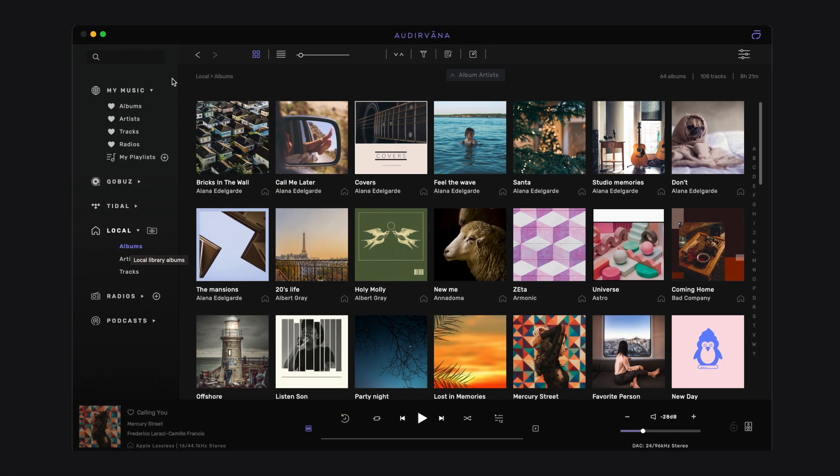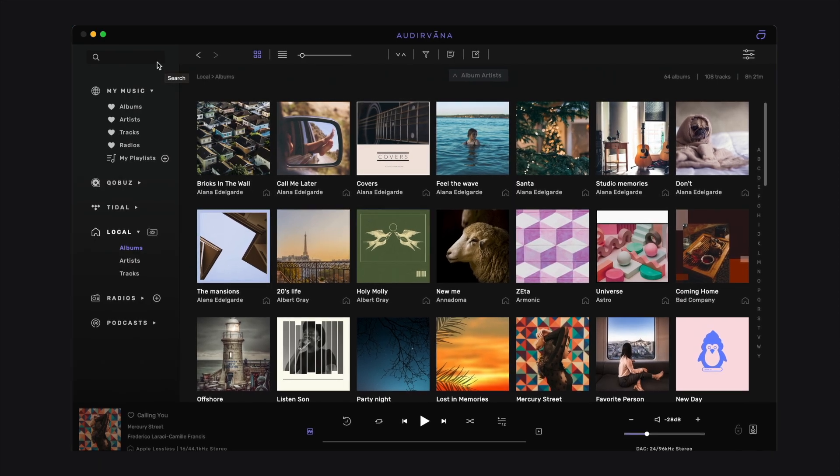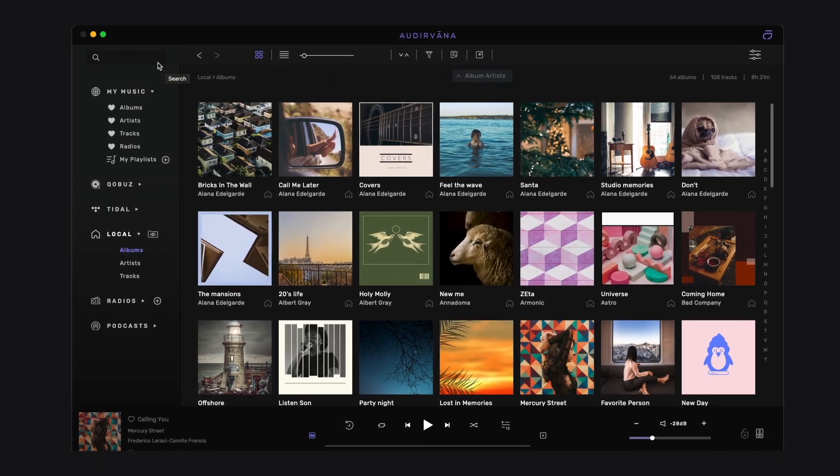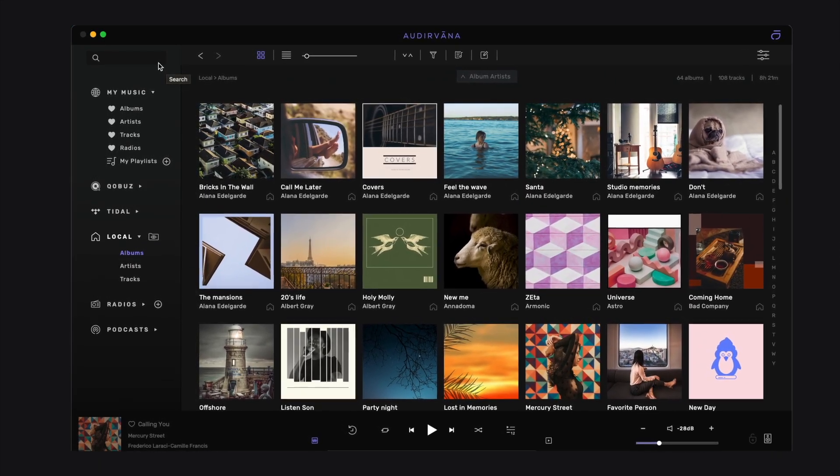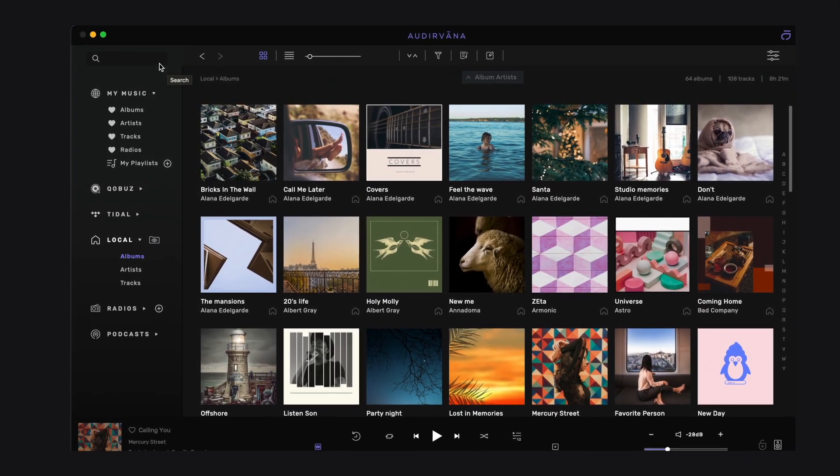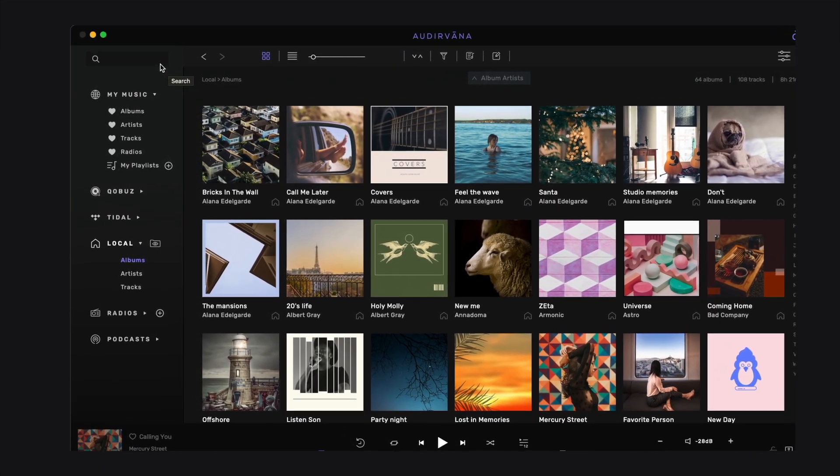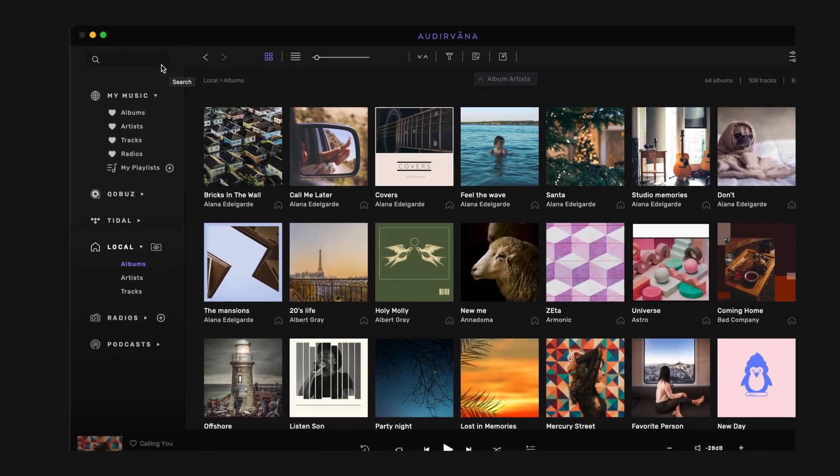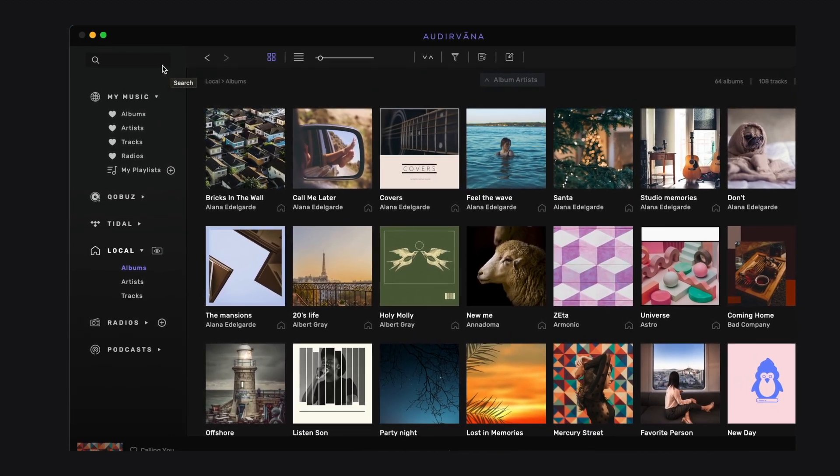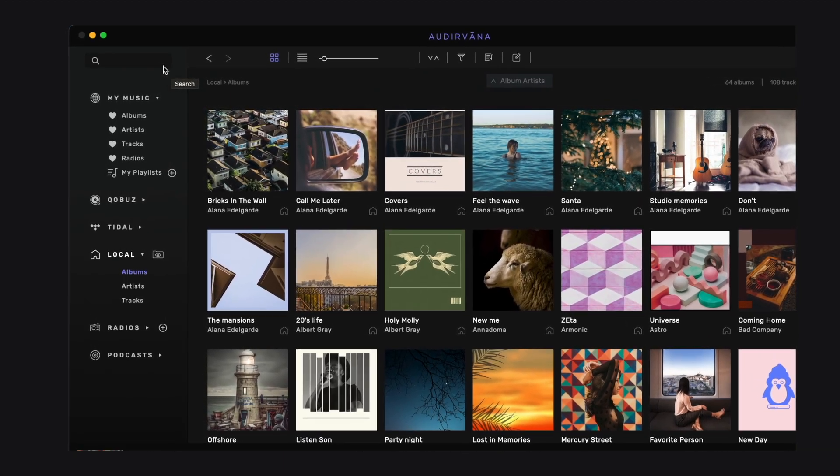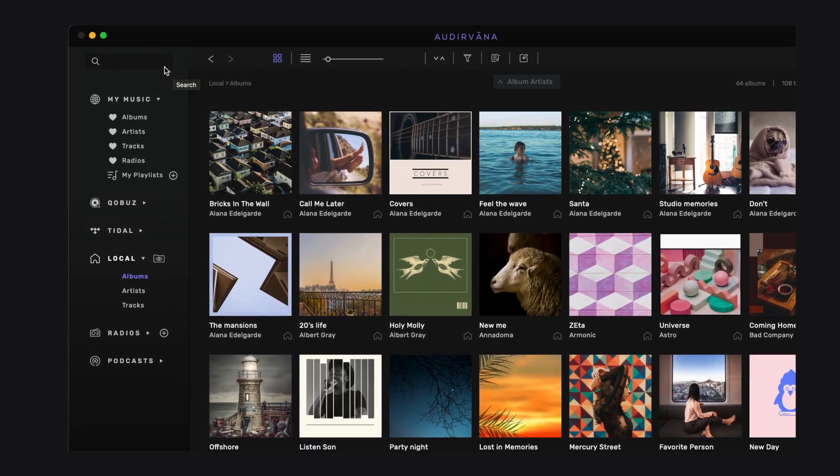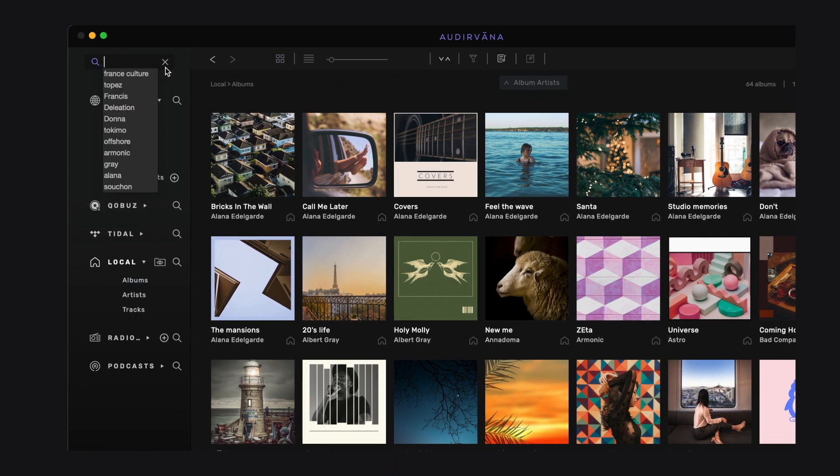The search bar is located on the top left corner of the interface. As soon as you click on it, or press Command F on Mac or Control F on Windows, you enter the search mode.